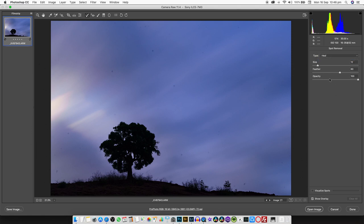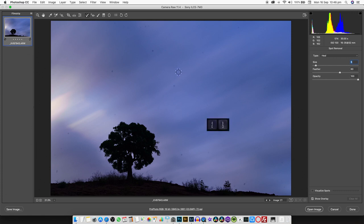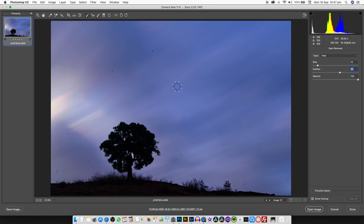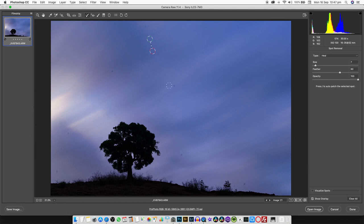Inside the spot removal brush, we choose the healing type and not the clone type. The size can be changed from here by moving the size cursor, or on the keyboard you can use the square brackets—left and right. We choose a feather of roughly about 60, opacity 100, and we choose a diameter which is slightly bigger than the dust spot. Click on it—it automatically takes a sample from the surroundings and removes the dust.